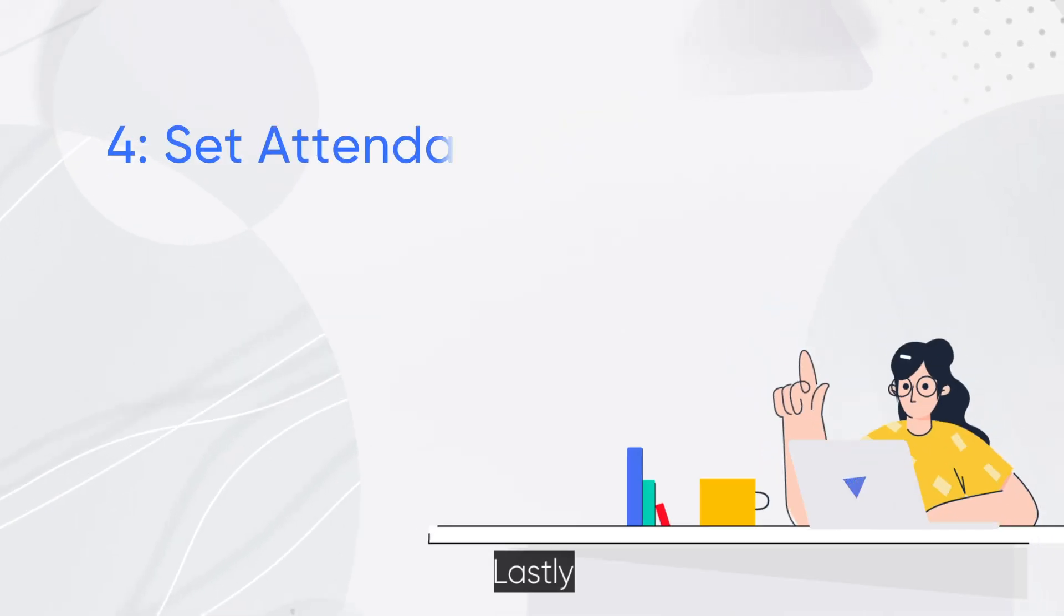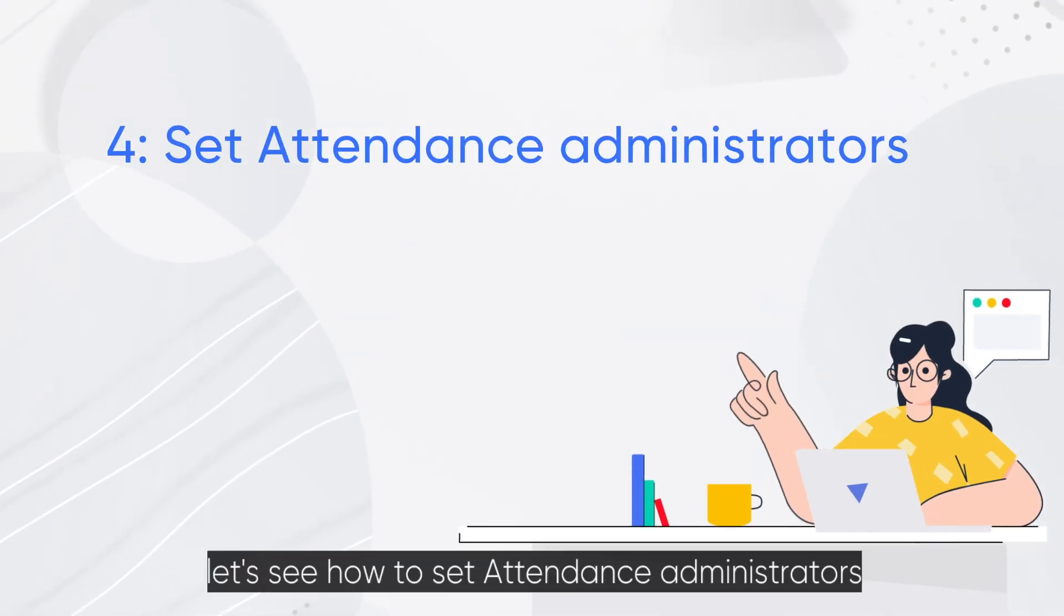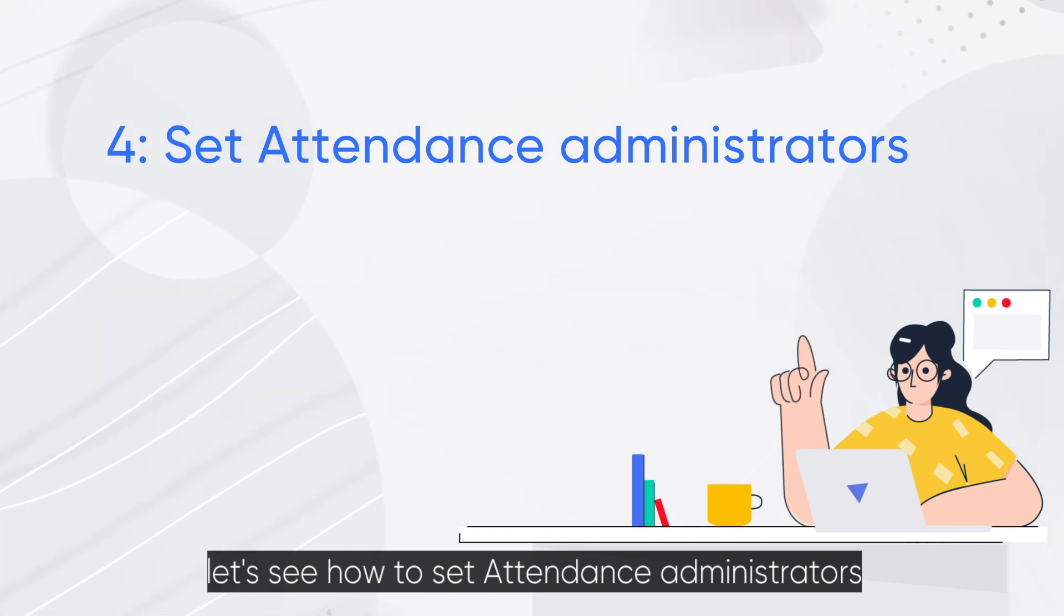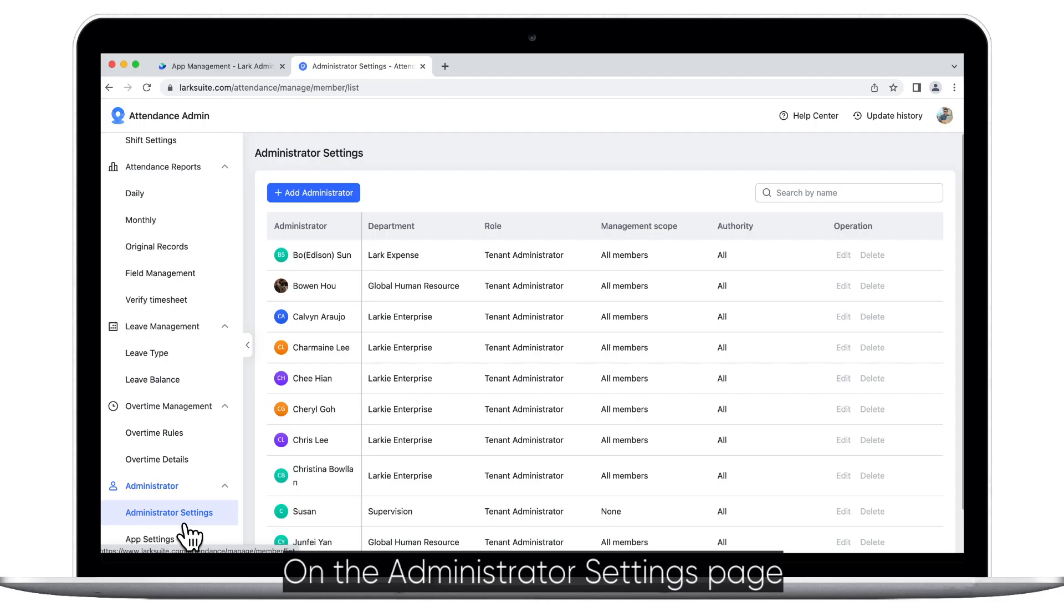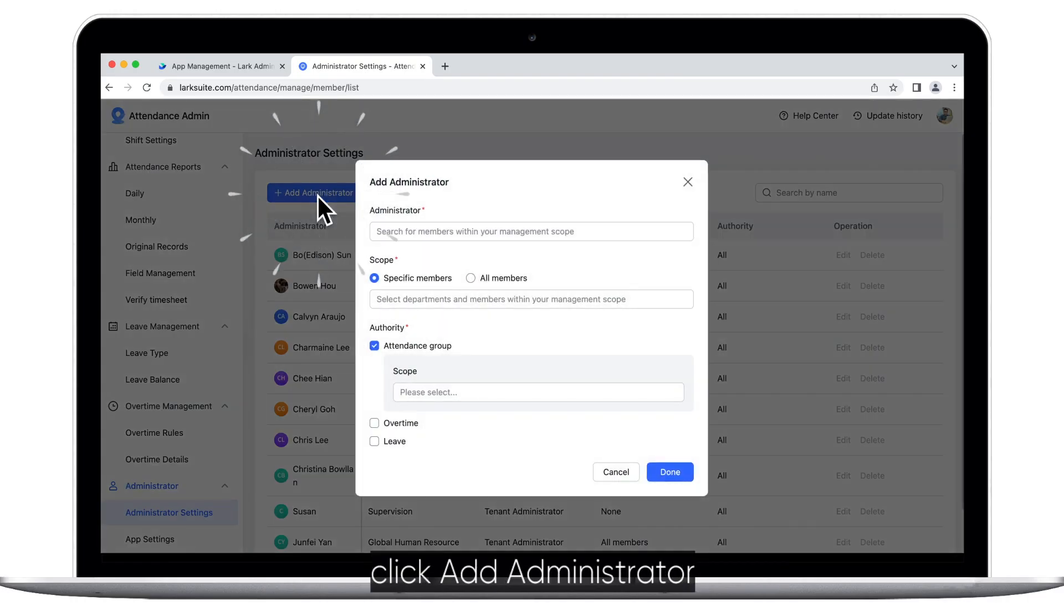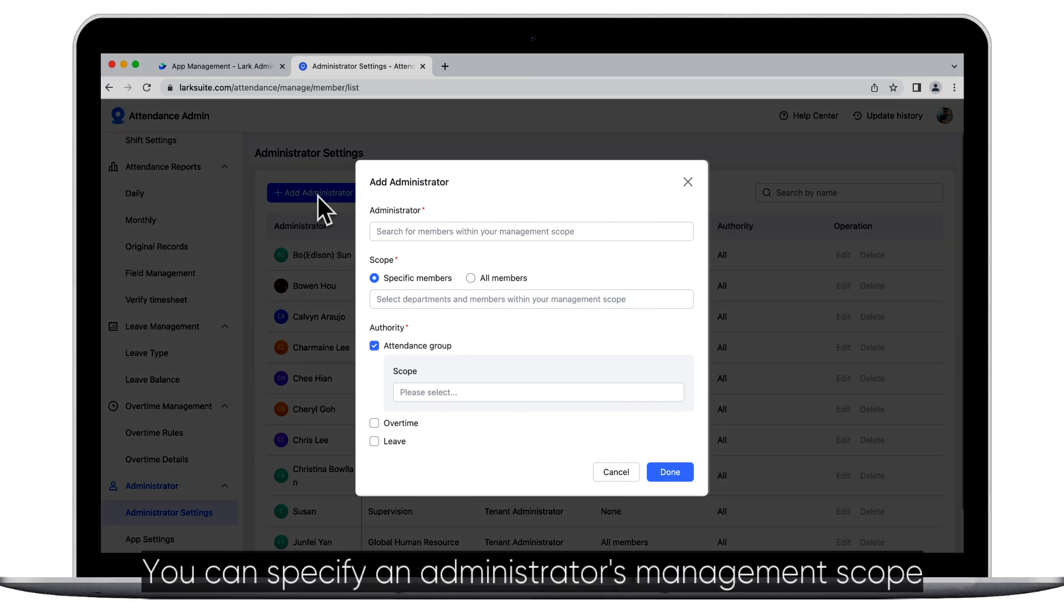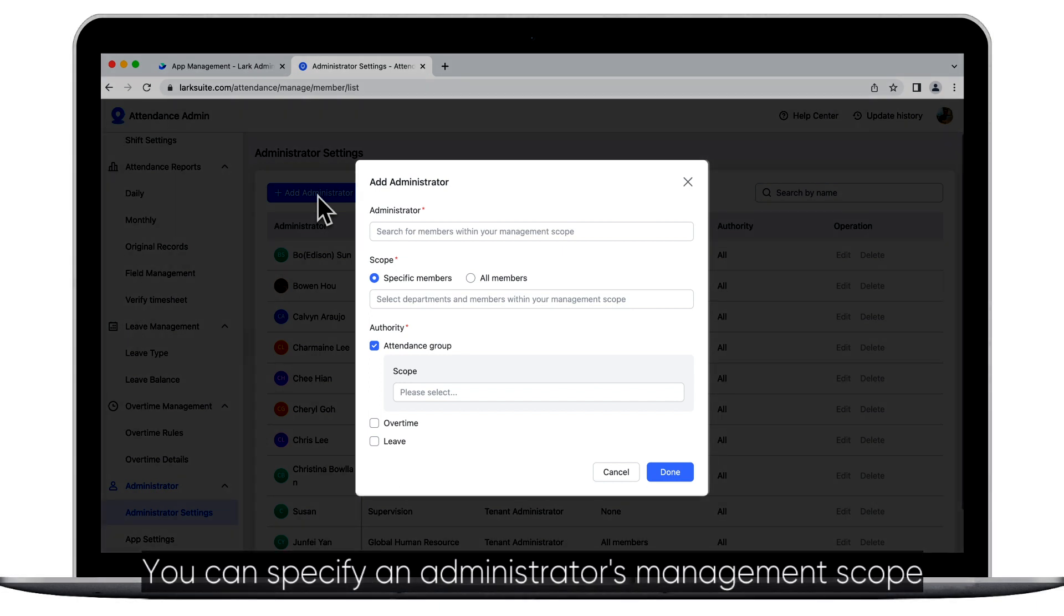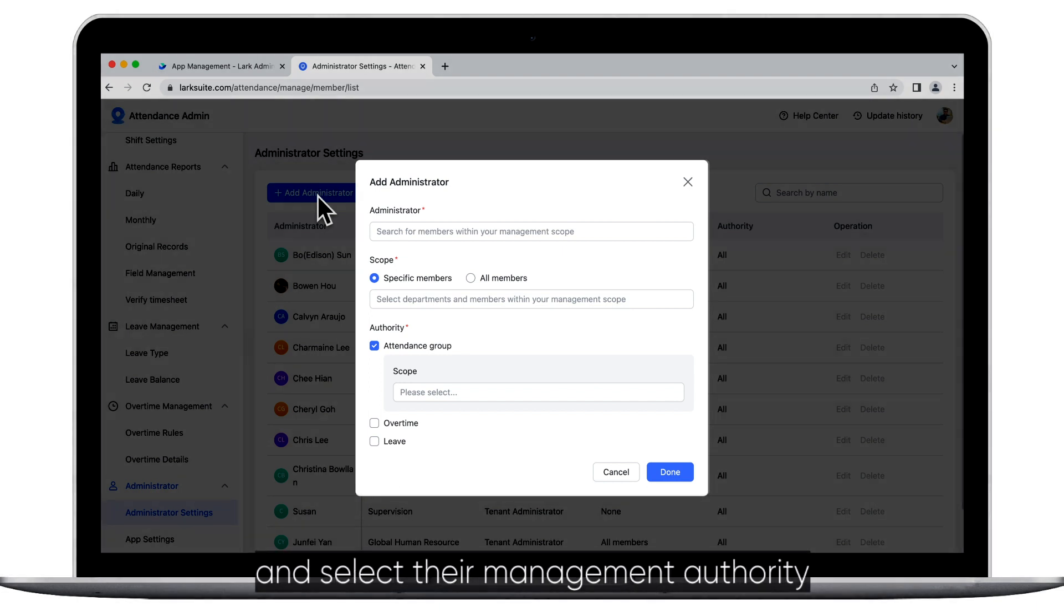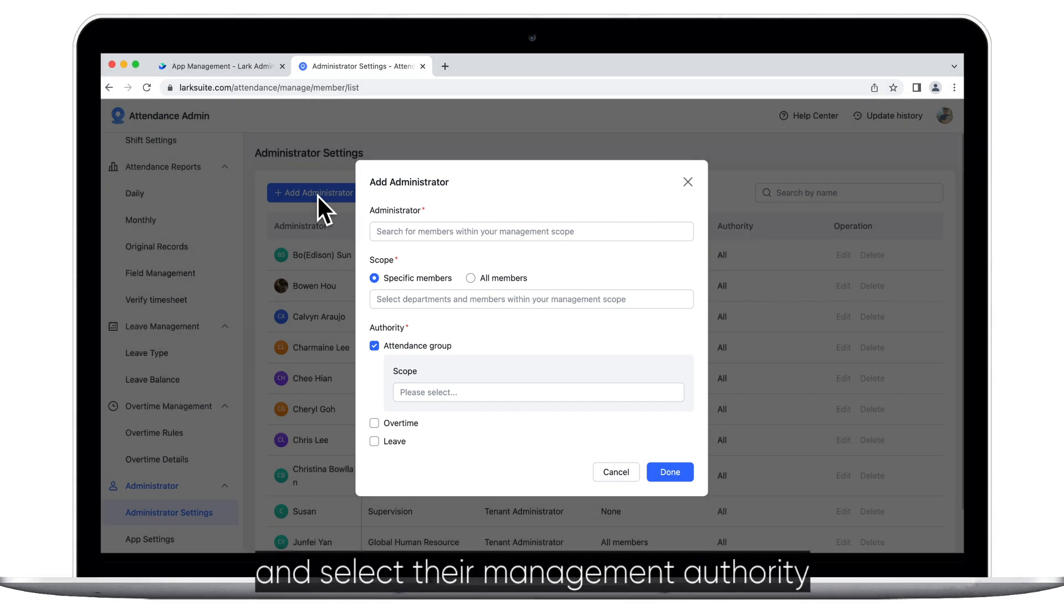Lastly, let's see how to set Attendance Administrators. On the Administrator Settings page, click Add Administrator. You can specify an administrator's management scope and select their management authority.